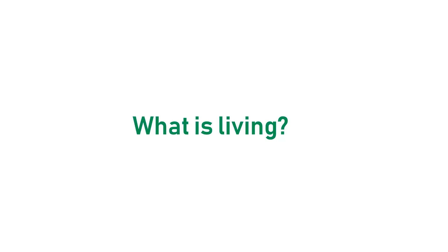Something will be called living when they exhibit certain characteristics like growth, reproduction, consciousness, metabolism, etc.